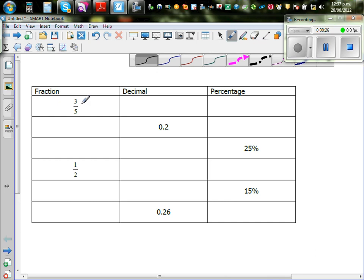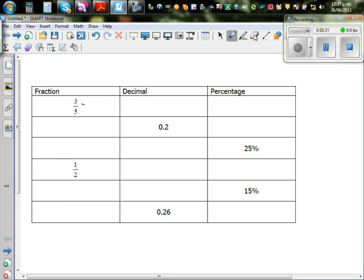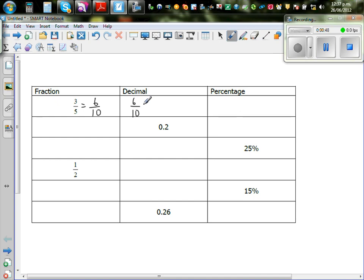To convert three-fifths to a decimal, it would be good to write this as tenths. Three-fifths is the same as multiplying both numerator and denominator by two, giving us six-tenths. So three-fifths is the same as six-tenths, and six-tenths is nothing but 0.6.